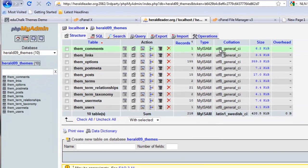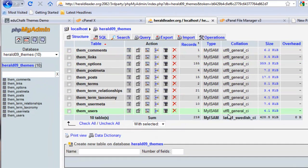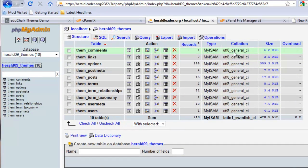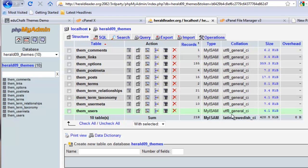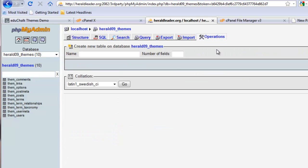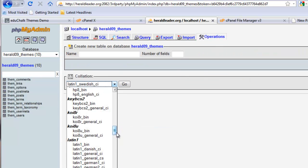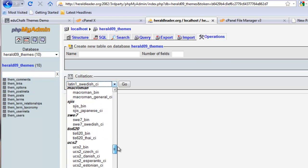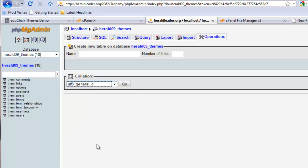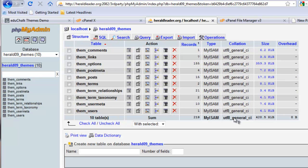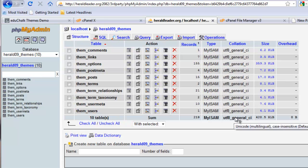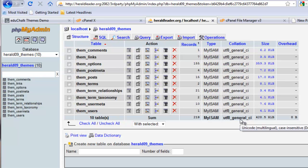Now the other thing to look at here if you do this is notice that the collation for all of my tables is UTF-8 General, but my database created as Latin 1 Swedish. So at this point I want to go in operations and actually change the collation of my database to be UTF-8 General as well. I'm doing this because the actual database that I dumped over on the original site was the UTF-8 General Collation.